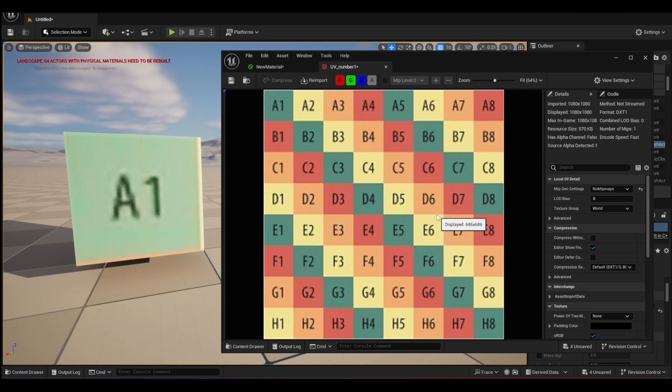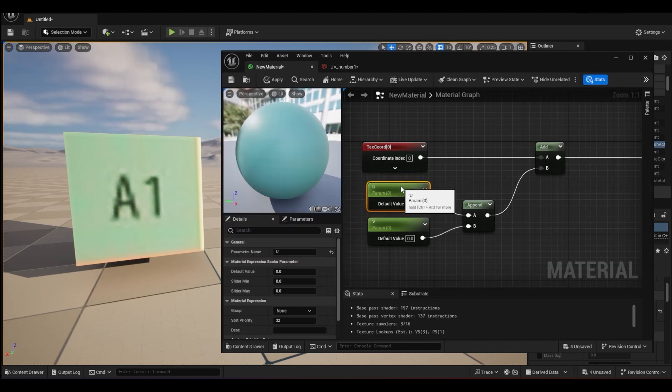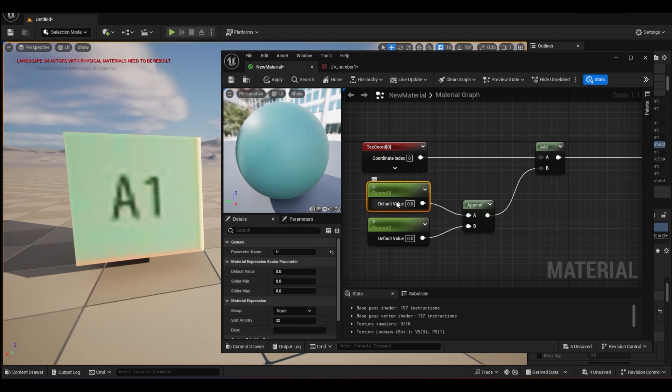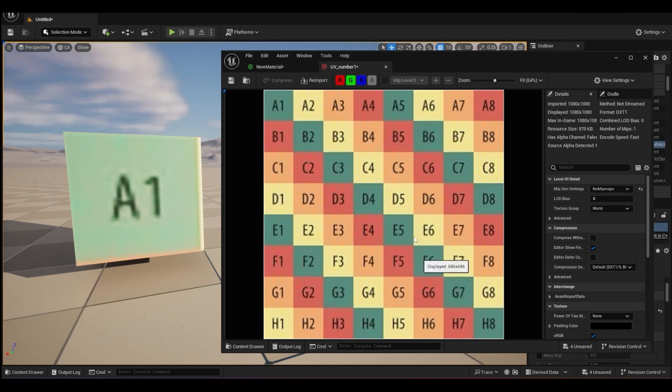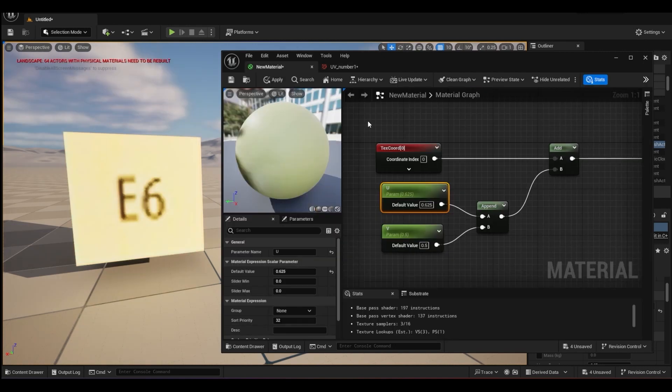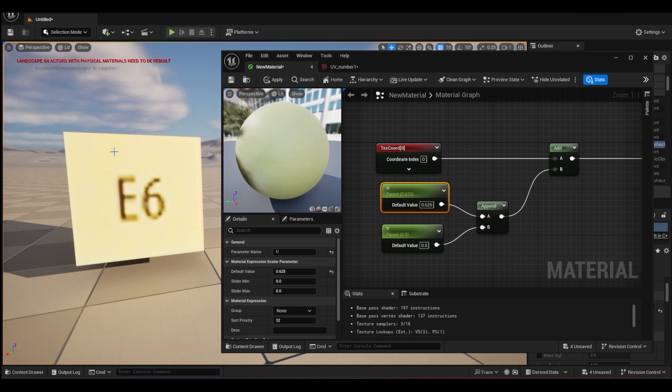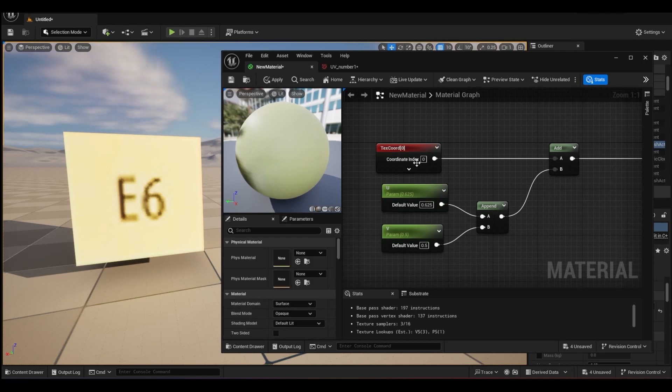So we get, we change this to zero, it will become A1. So just quickly test yourself how can we get the number. Say I want it to be E6, how should I manipulate our U and V? You can do a pause here to play with the value U and V and see whether you can get it to E6. To get to E6, the correct value you should get is 0.625 and 0.5 to get your E6.